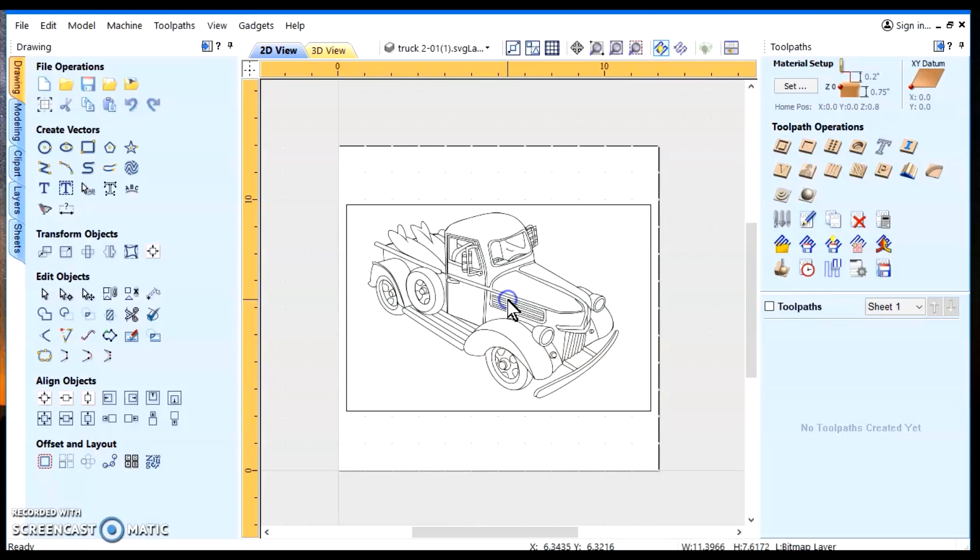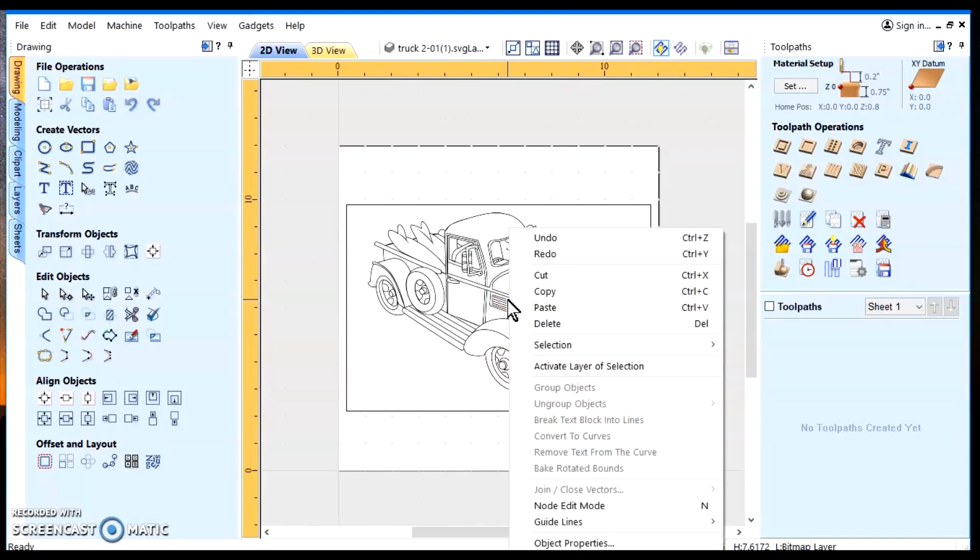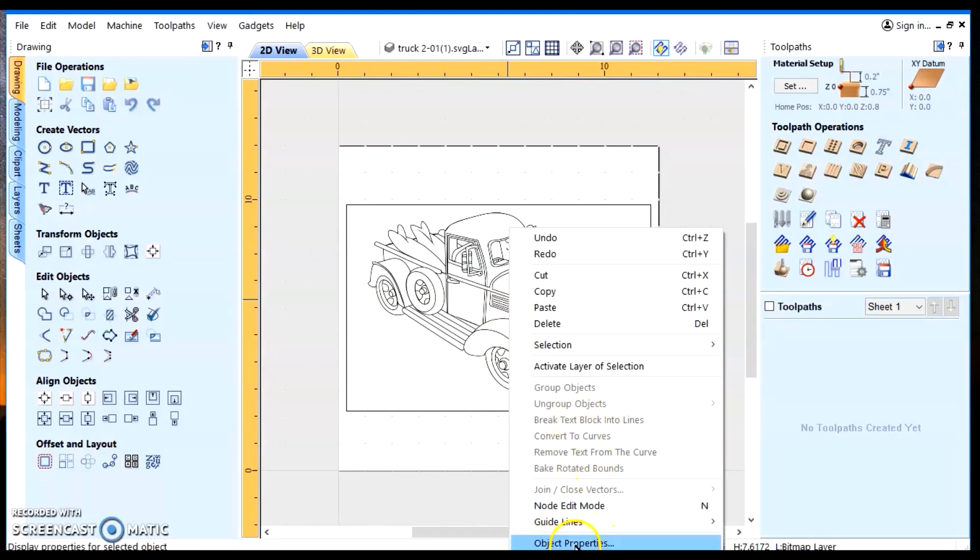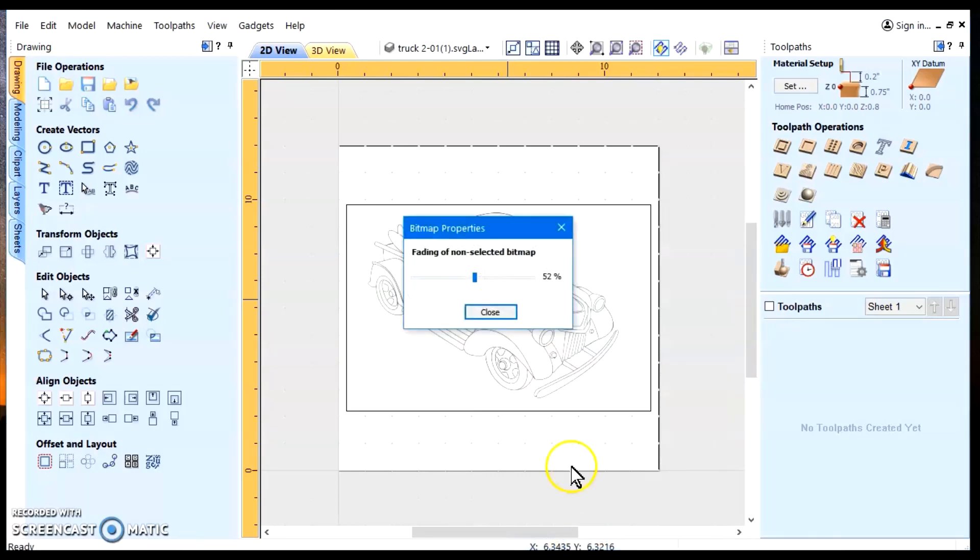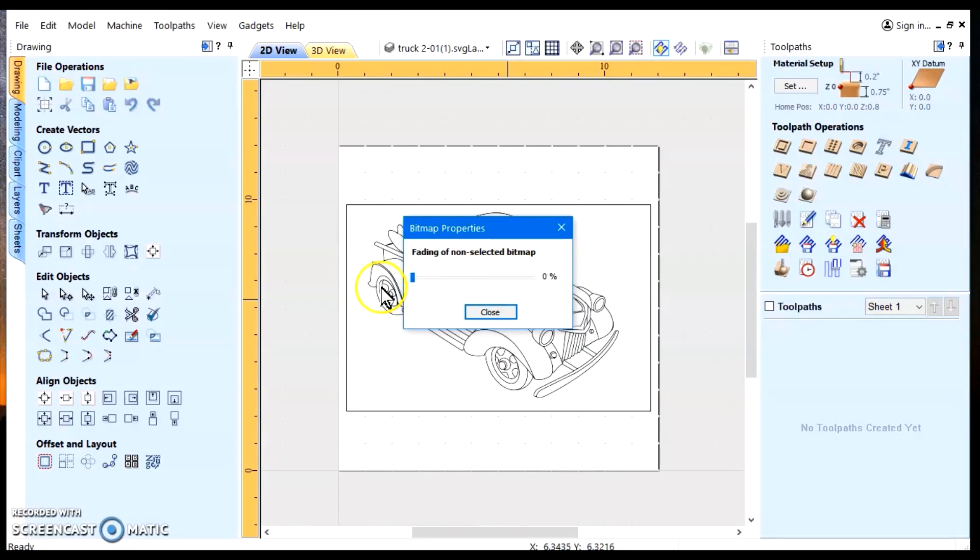We'll click on the object and right click. That was a left click and a right click. And then in this menu, you look for object properties. Take the slider, slide it all the way to the left. You notice the image came up full.